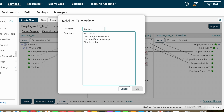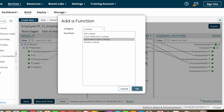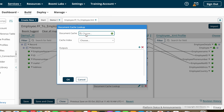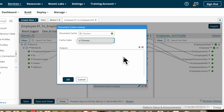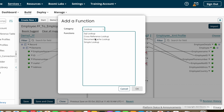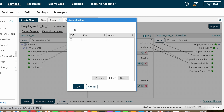Cross Reference Lookup will be explained in a coming video. Document Cache Lookup works similarly to the document cache component we have already discussed. If you have created a document cache, you choose it here, select the index value, and then select which field from the document cache you want to pass to the target field as output.